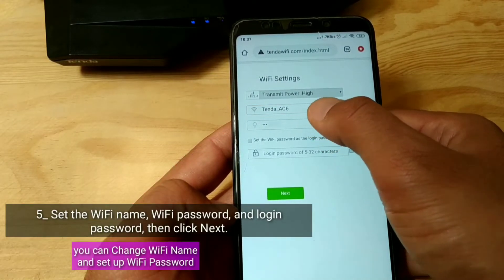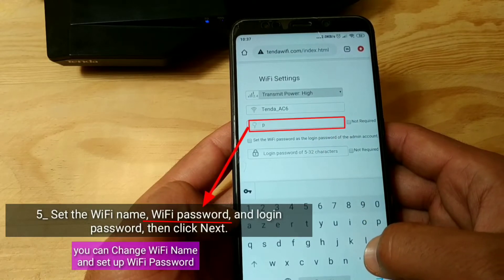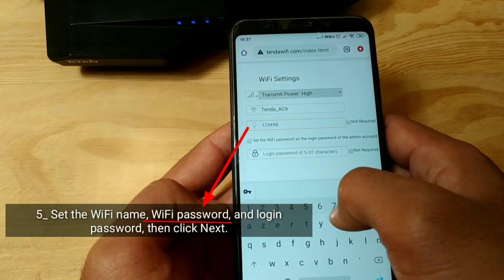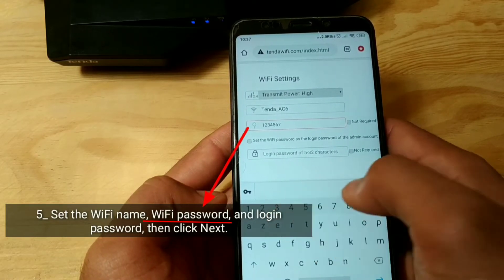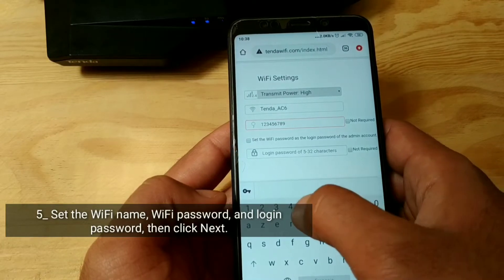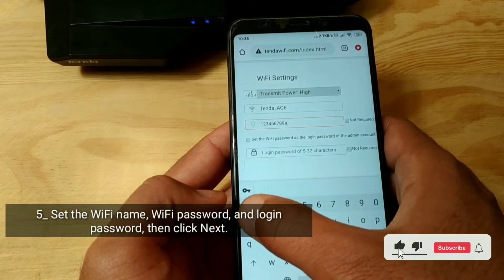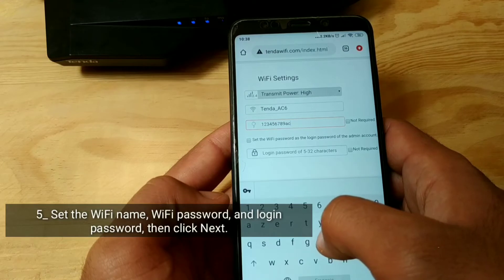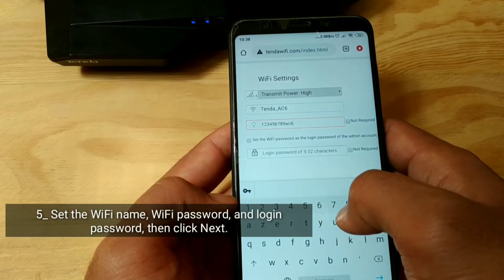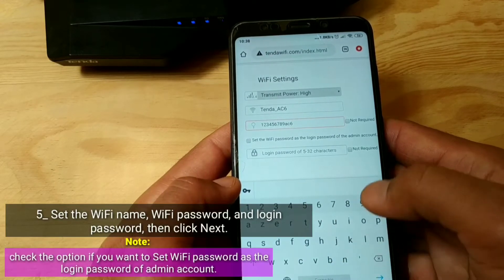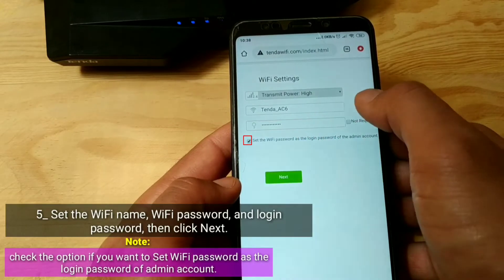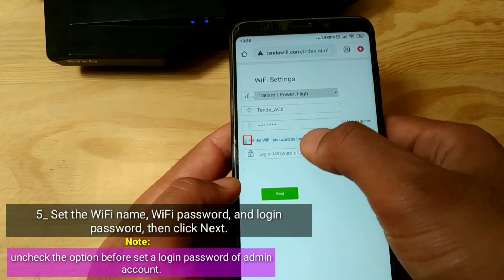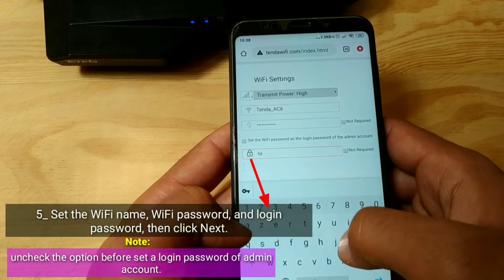You can change the Wi-Fi name and set up a Wi-Fi password. Note: check the option if you want to set the Wi-Fi password as the login password of the admin account. Uncheck the option before setting a separate login password for the admin account.